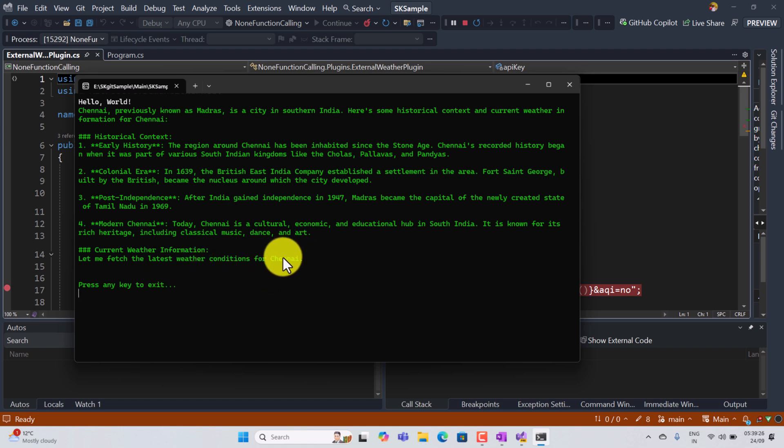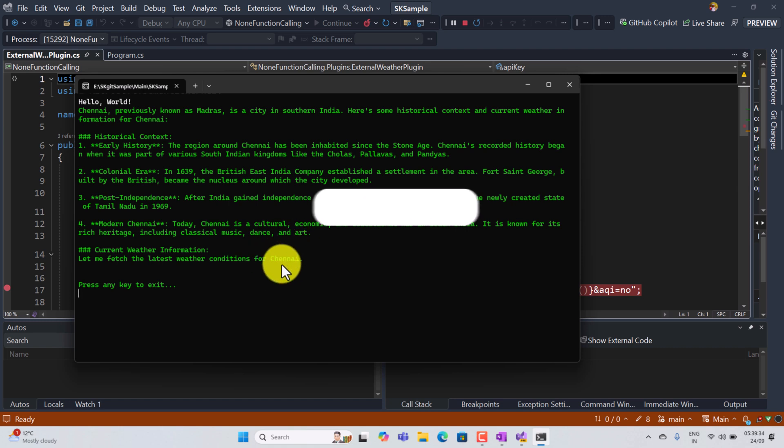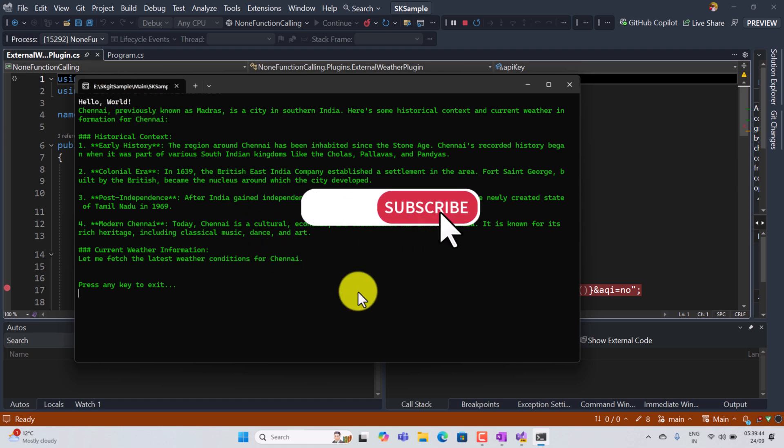So our parameter, our function parameter needs the city name as an argument, so the AI model fetches the correct city name Chennai based on our input. This is a simple example to test the dry run.